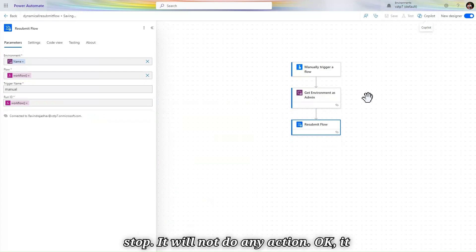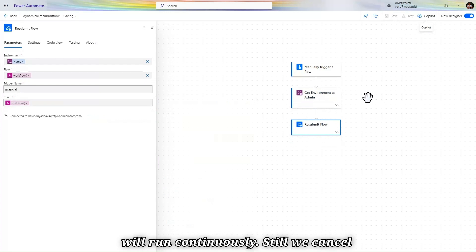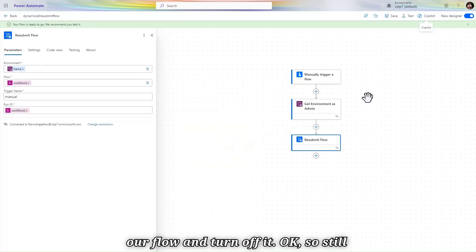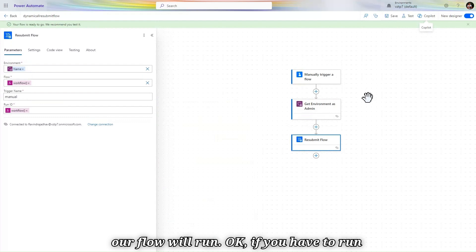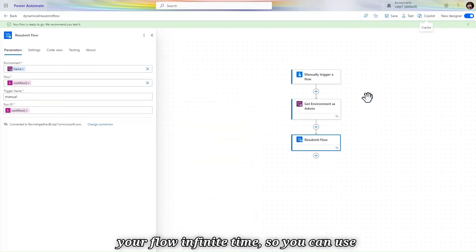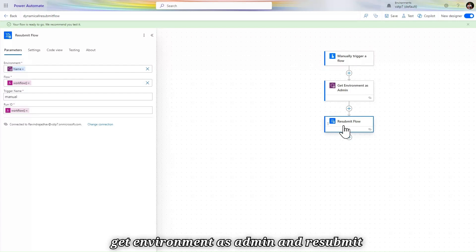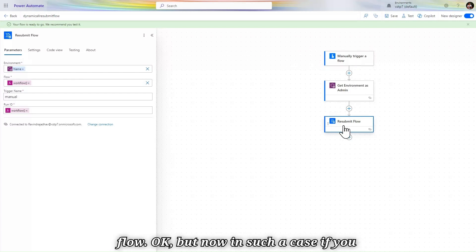If you run this flow now, it will trigger continuously without stopping — it will not perform any other action and will just keep running until you cancel it or turn it off. If you want to run your flow an infinite number of times, you can use this setup: manual trigger, Get Environment as Admin, and Resubmit Flow.